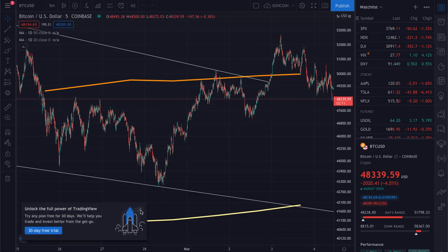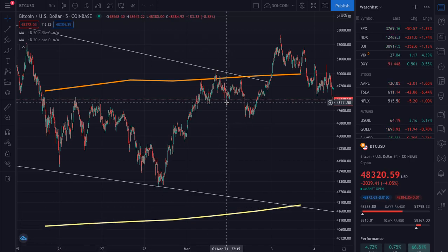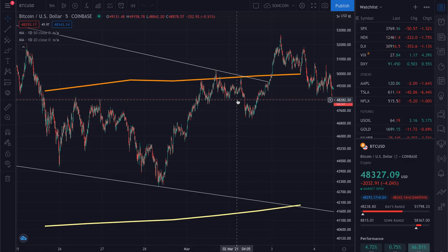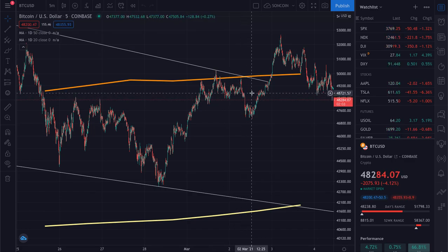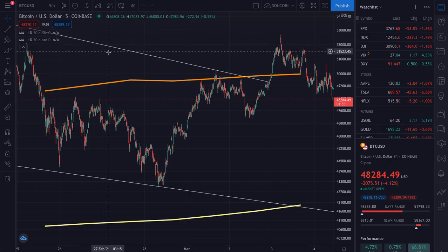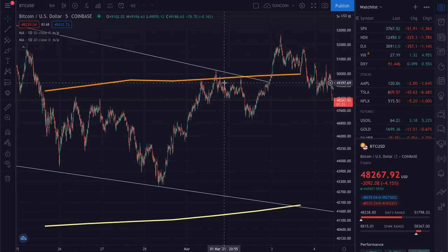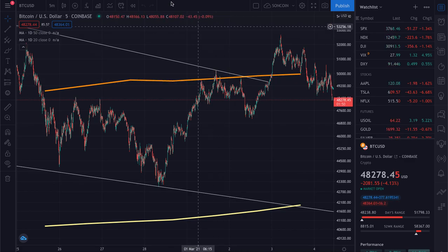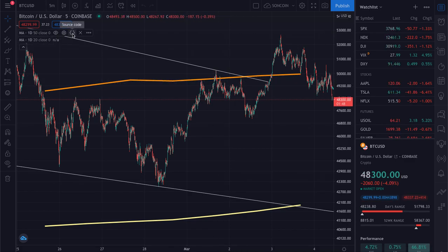What's up everyone and welcome back into the Cryptoverse. Today I'm going to teach you guys how to get the Bitcoin investor tool for free. The first thing you want to do is get at least one moving average. If you want to know how to get a moving average in TradingView, make sure you watch my last video. The first thing you want to do is click on the source code of the moving average.